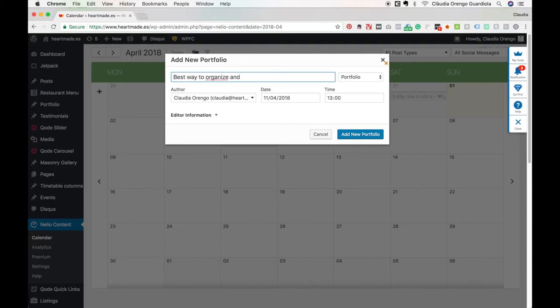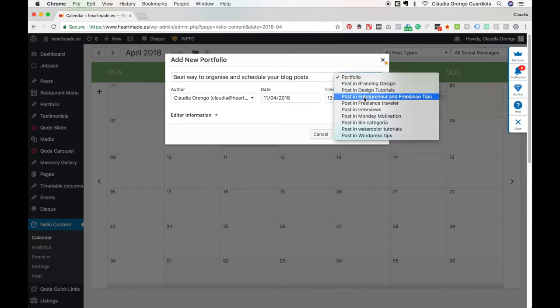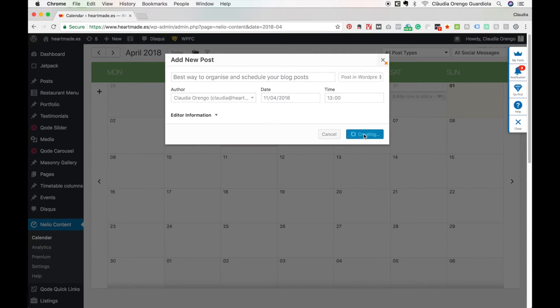I will again select here, maybe this will be in WordPress Tips. I will select the author. The date is already selected because I pressed over the date, and the time. Once I press add new post, it will create again here the next post.